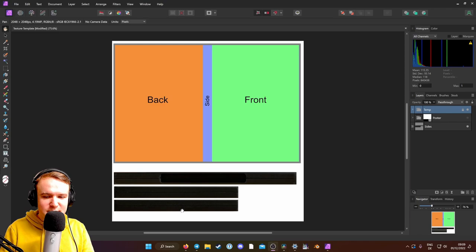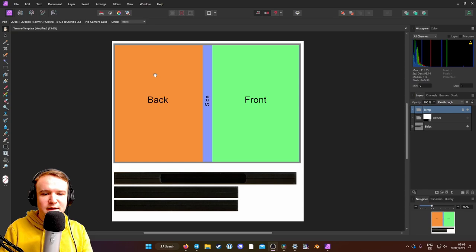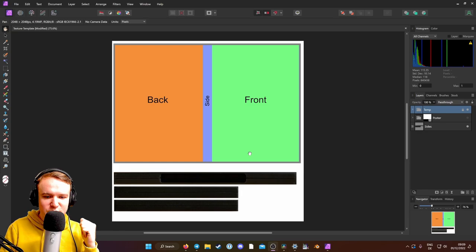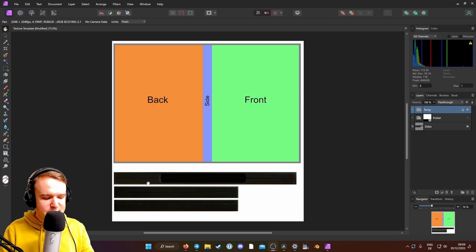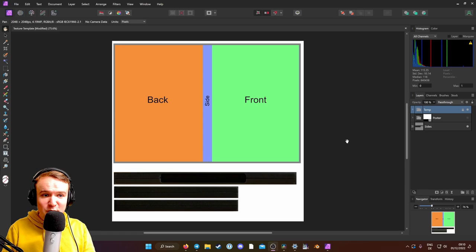I created this little template that we're both going to be using of a DVD case cover, right? So there's a back which has text and images and stuff, the side which just has the title and the front, which is obviously the cover of the movie. And then down here we have just photos of a DVD case that I just took with my phone so we can kind of put that on the side of the model. So throughout this video, I'm going to be cutting back and forth between the two of us so you can just follow along and see the weird stuff we come up with. Enjoy!